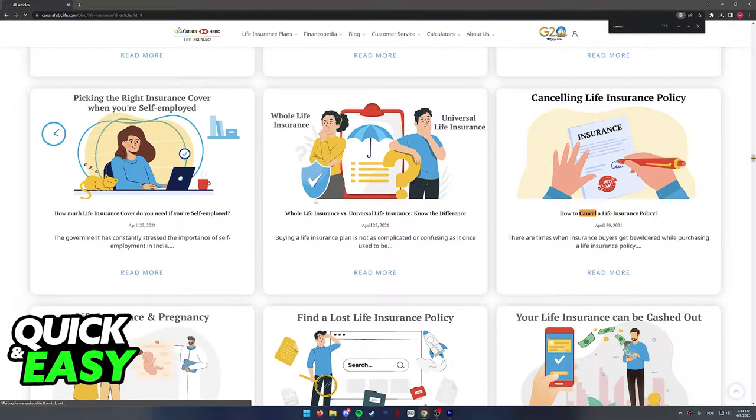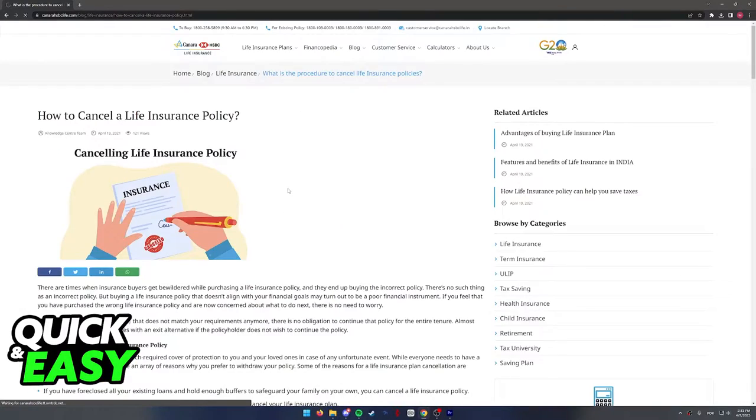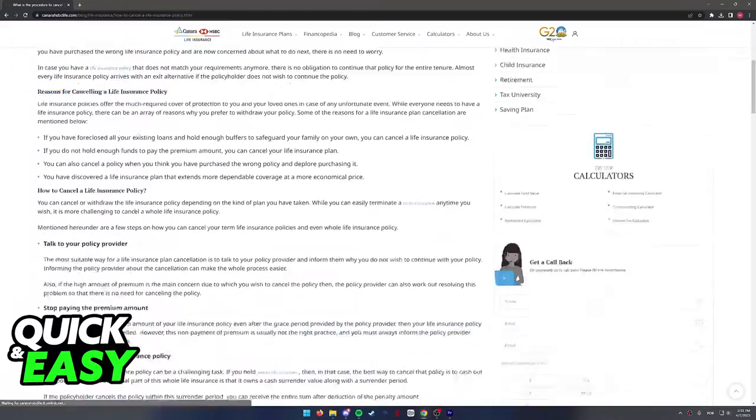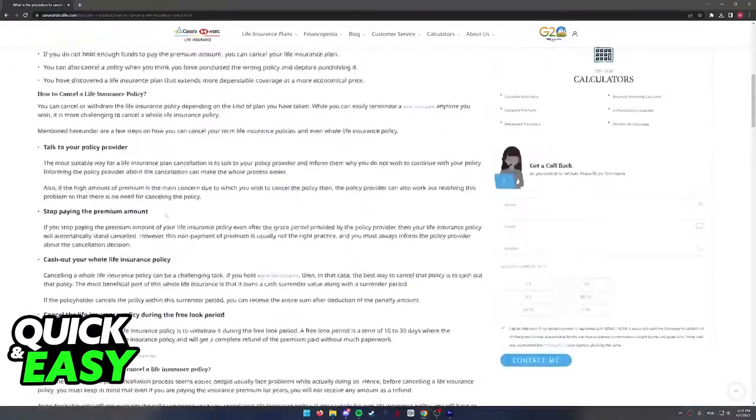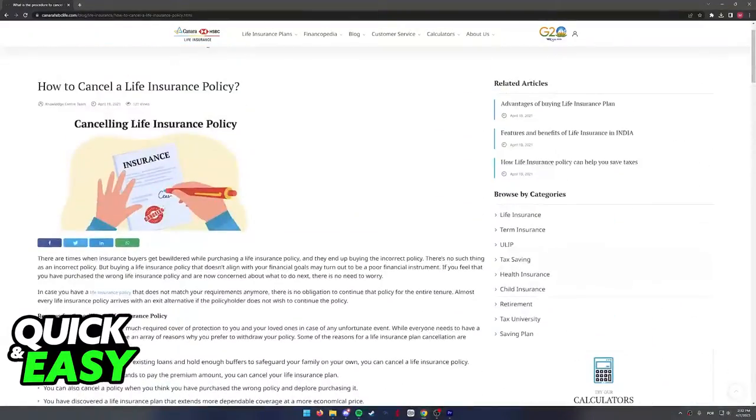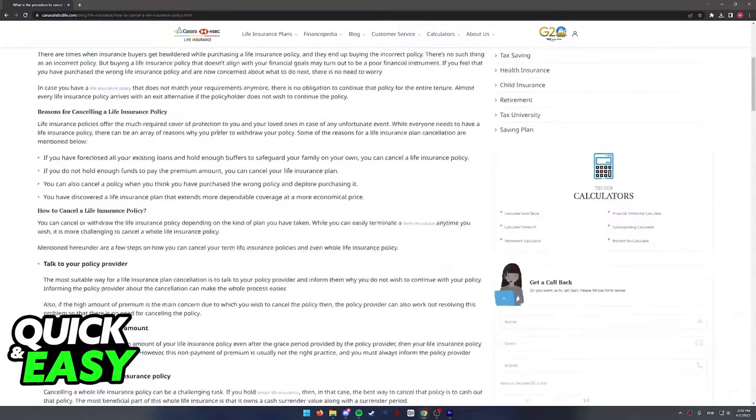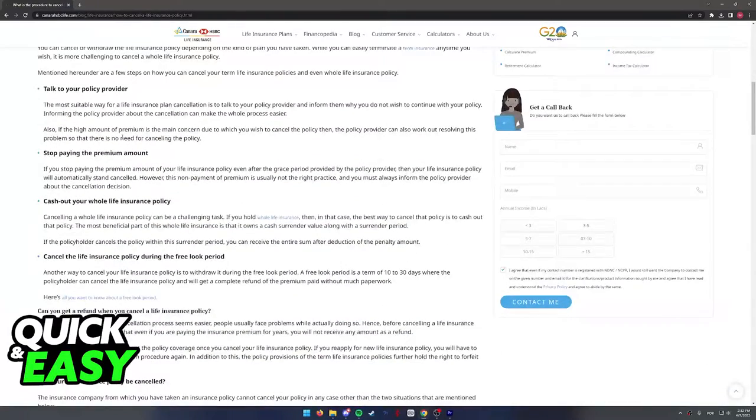Click read more, and you will be redirected once again to an article that's going to detail the process of cancelling your life insurance in Canera HSBC.